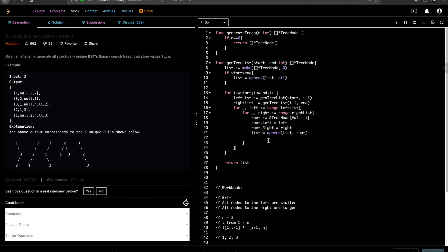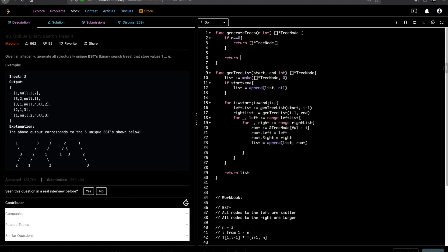From the main function, we call generate tree list and pass 1 to n, since we want all trees from 1 to n. This is our recursive function which basically calculates everything. Let's try to run it.